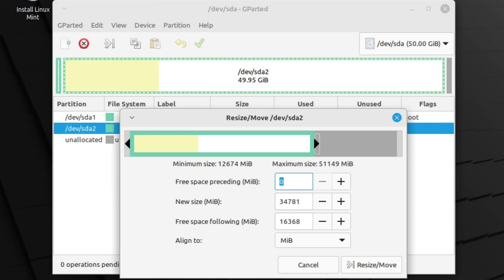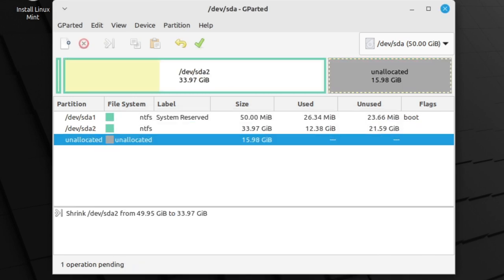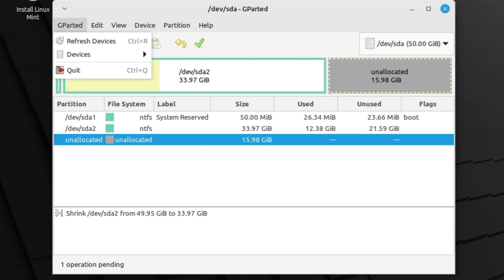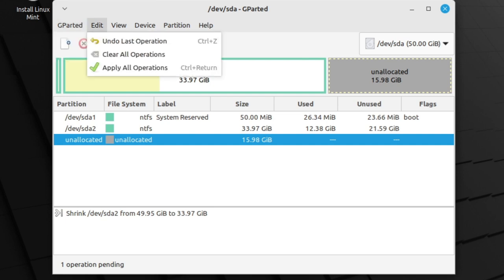What you're asking it is to reduce Windows by 16 gigabytes and make that space available as free space, so that Linux can use it. Once you have yours looking like this, click the Resize/Move button at the bottom right of that window. It's not actually going to do it right away. You can think of it as planning what you'd like the hard drive to look like. The plan now shows that gray area on the right is unallocated, which means we can install Linux in there. Click on Edit, then apply all operations.